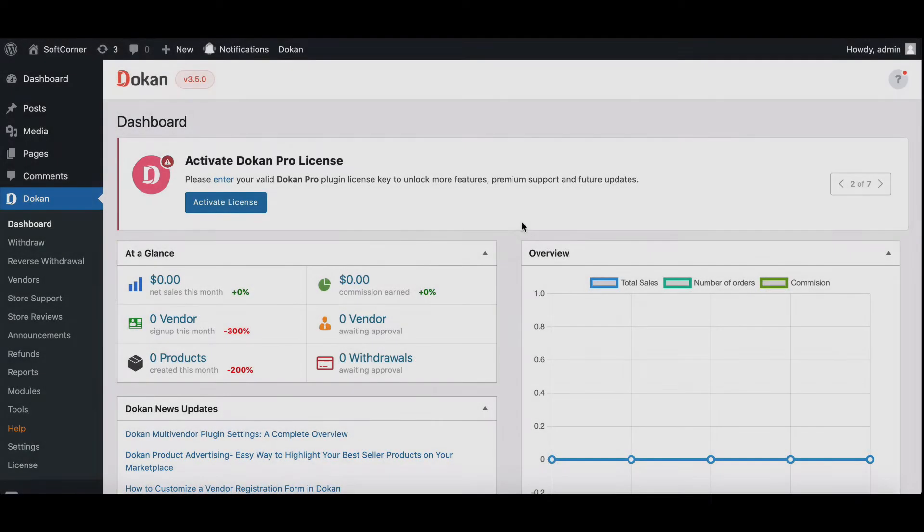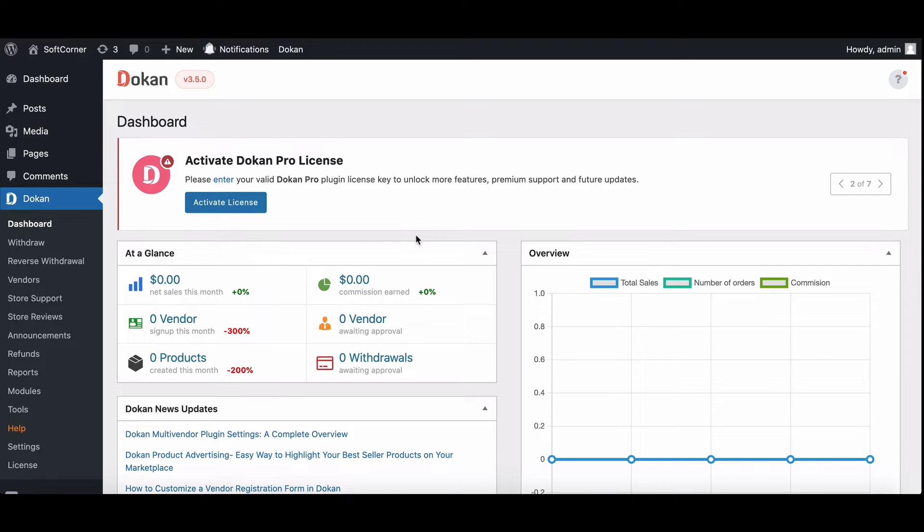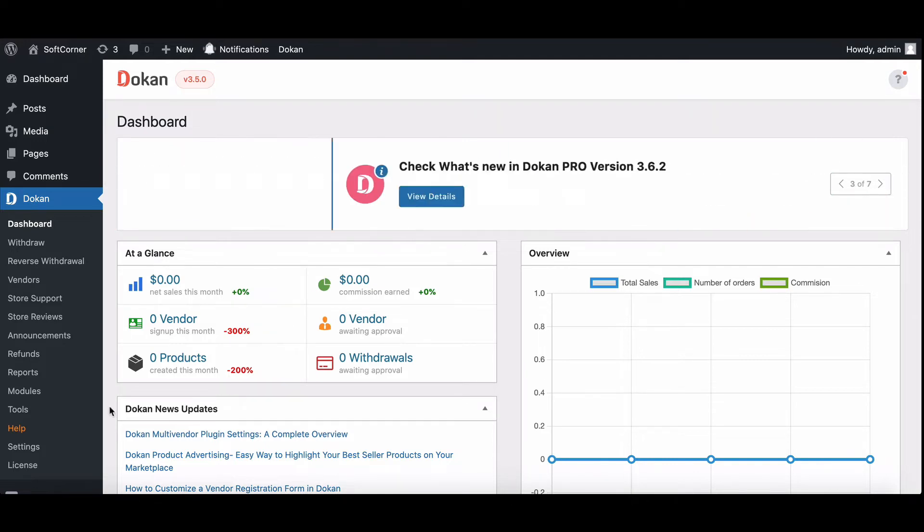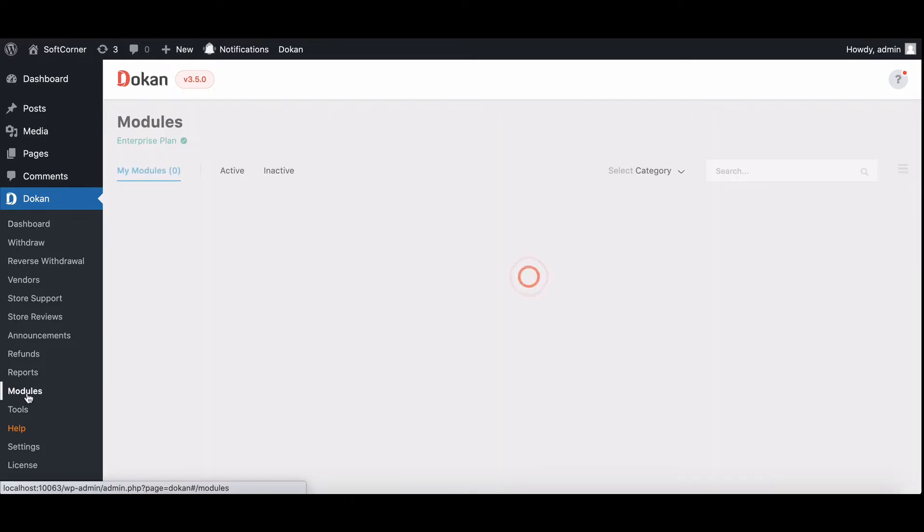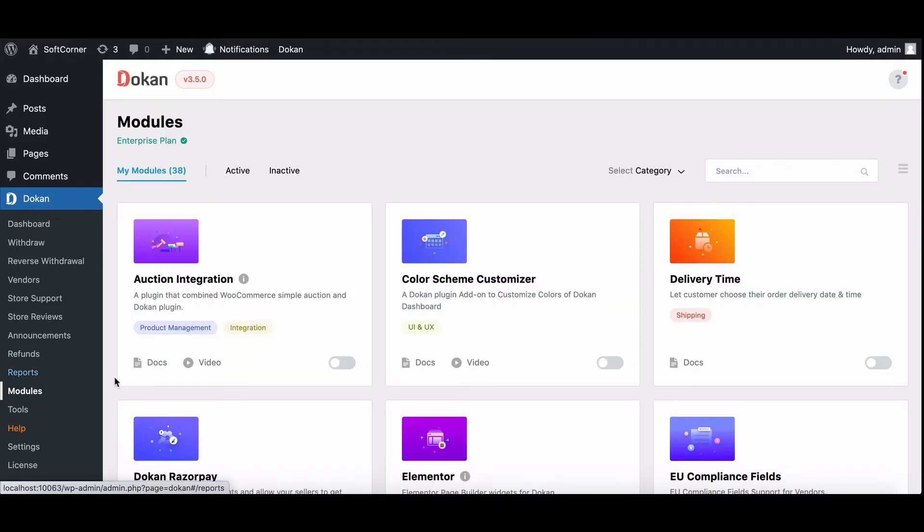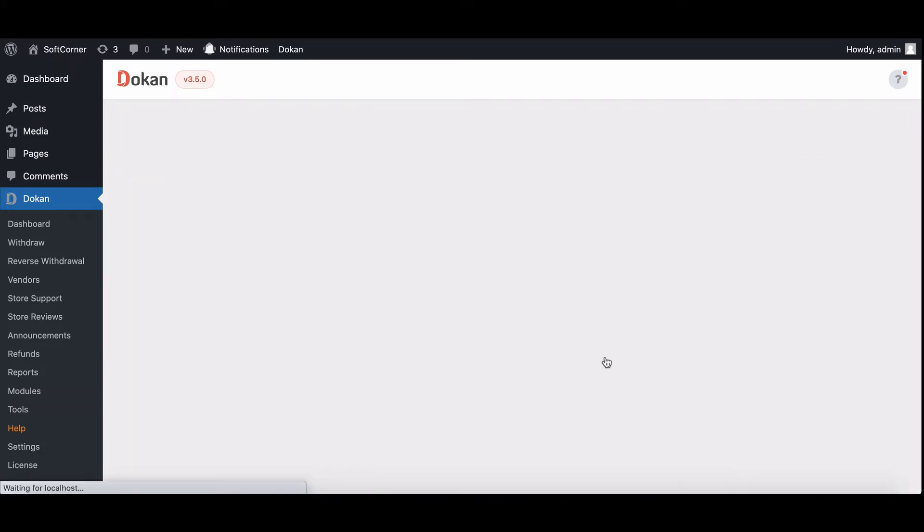The Dukan Color Scheme Customizer module comes with the Dukan Starter package. To enable this module, go to the Module page. Here is the Dukan Color Scheme Customizer. Now enable it.